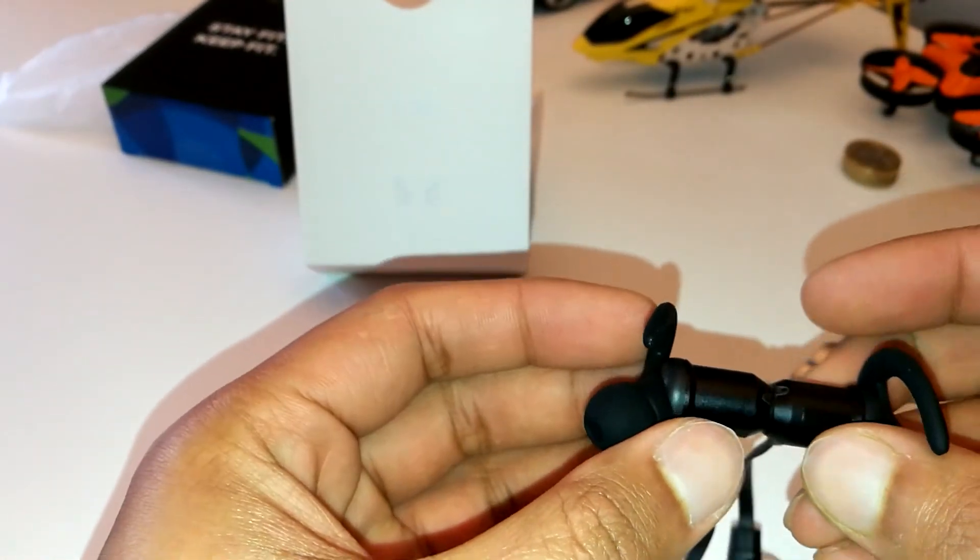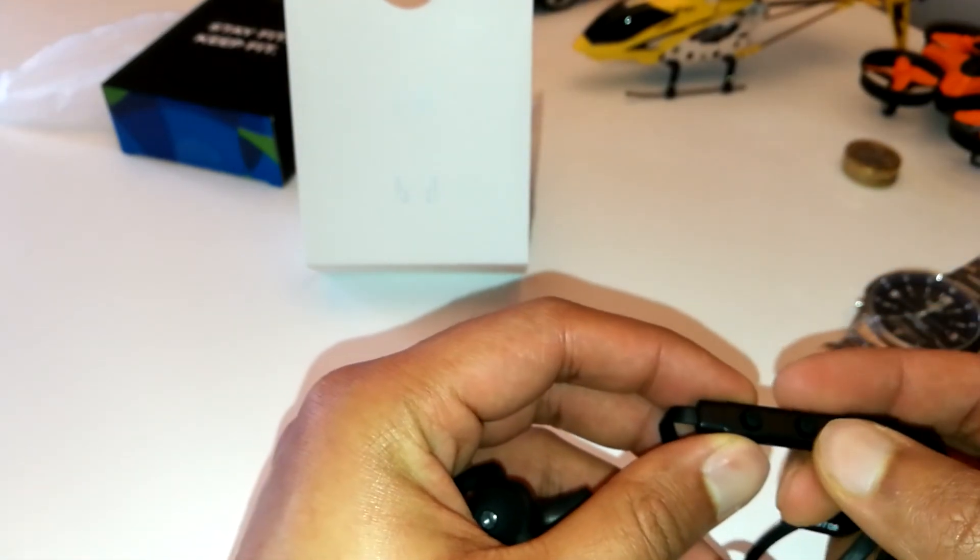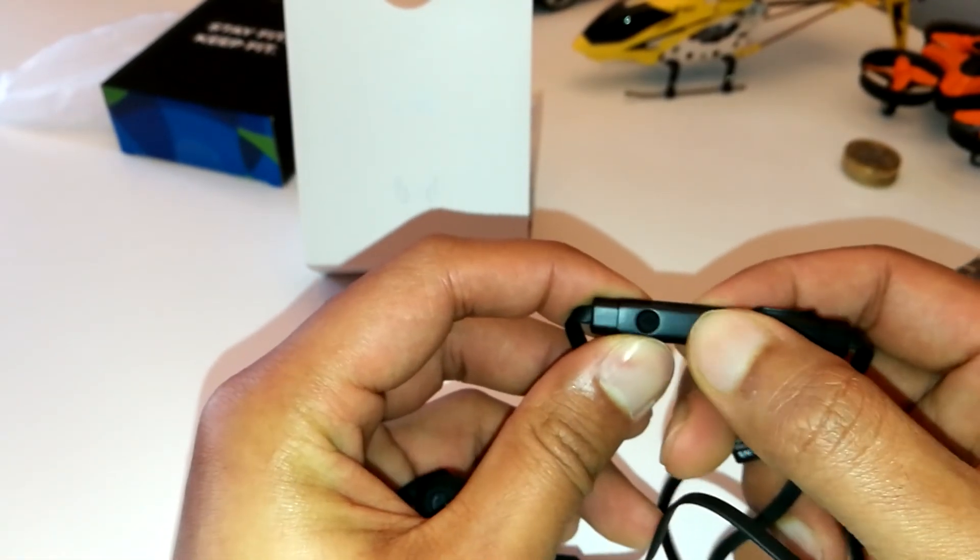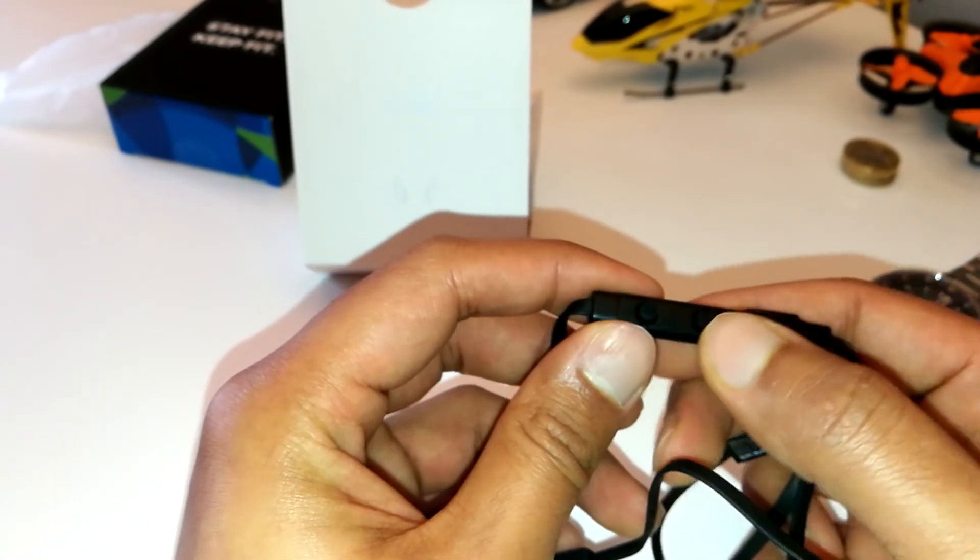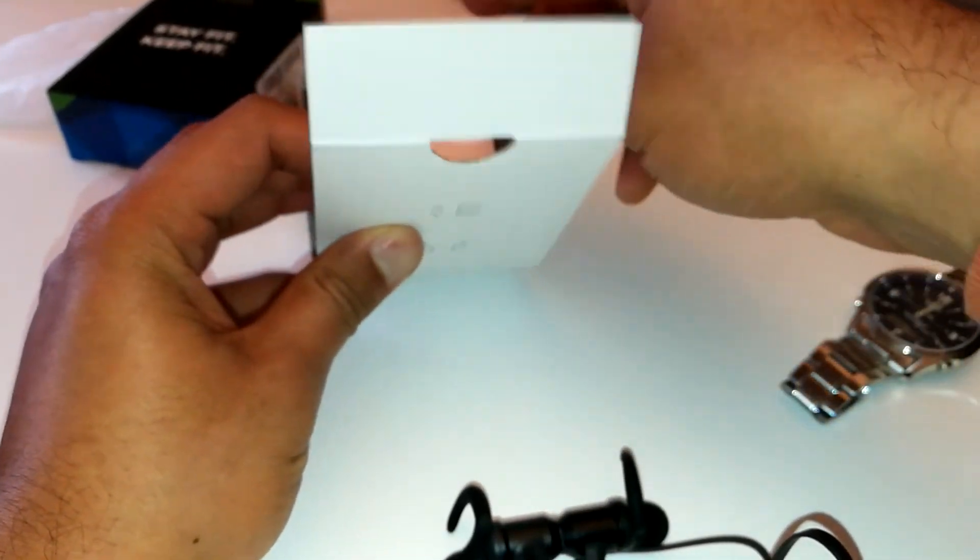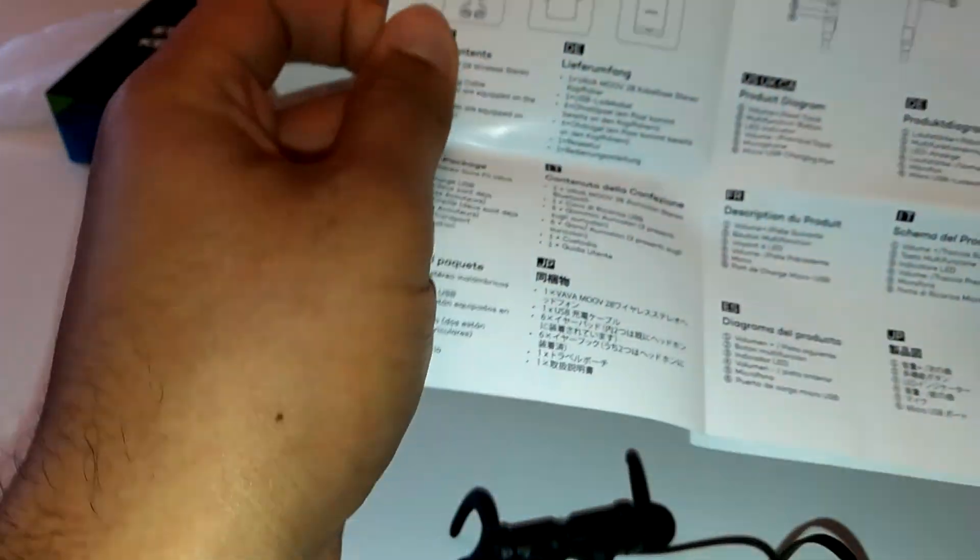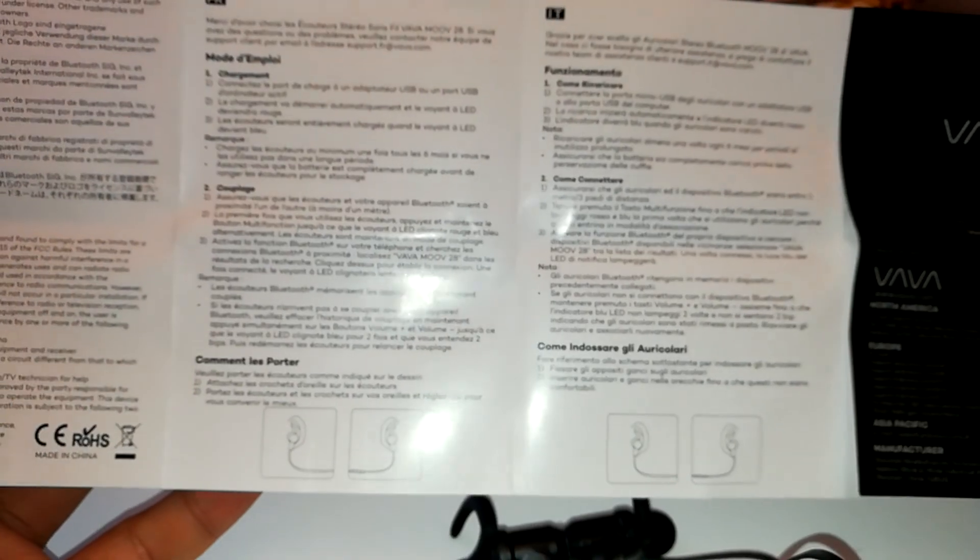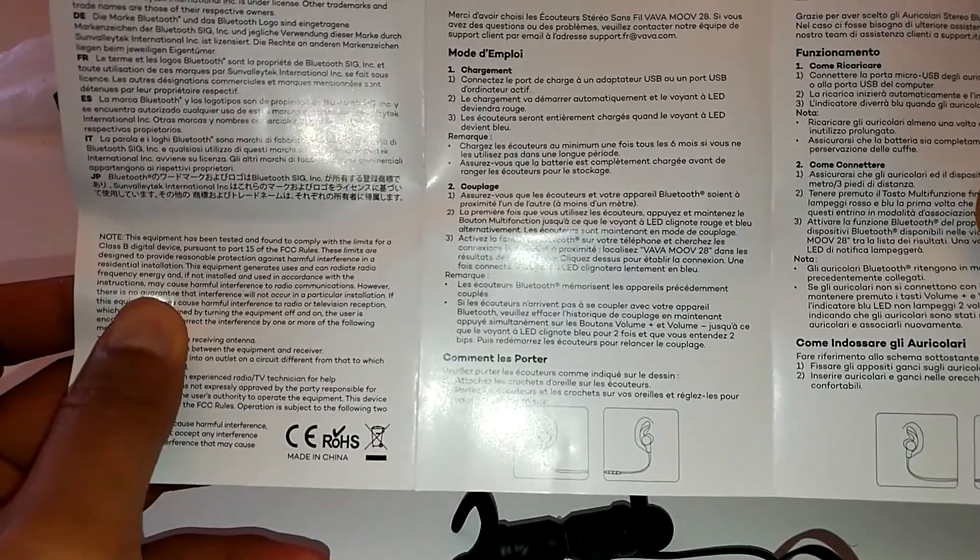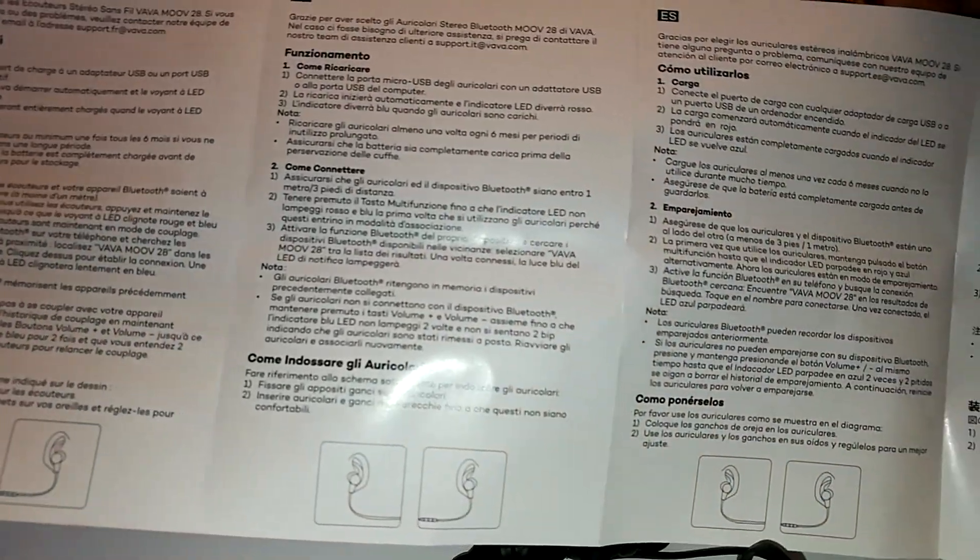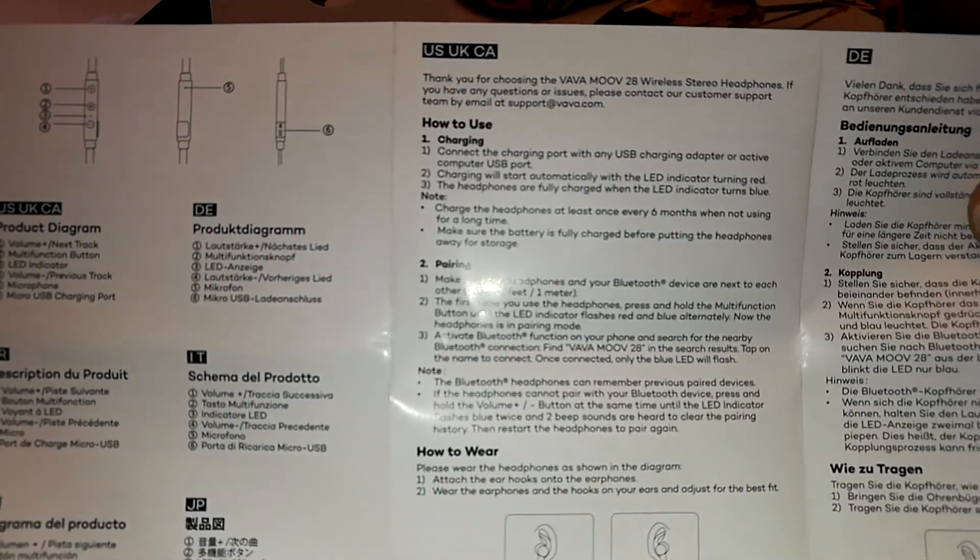The multi-function button: one tap answer the call, two taps end the call, and it's also got a couple of other functions like long press and short press and so on, but I've forgotten the exact functionality of those.